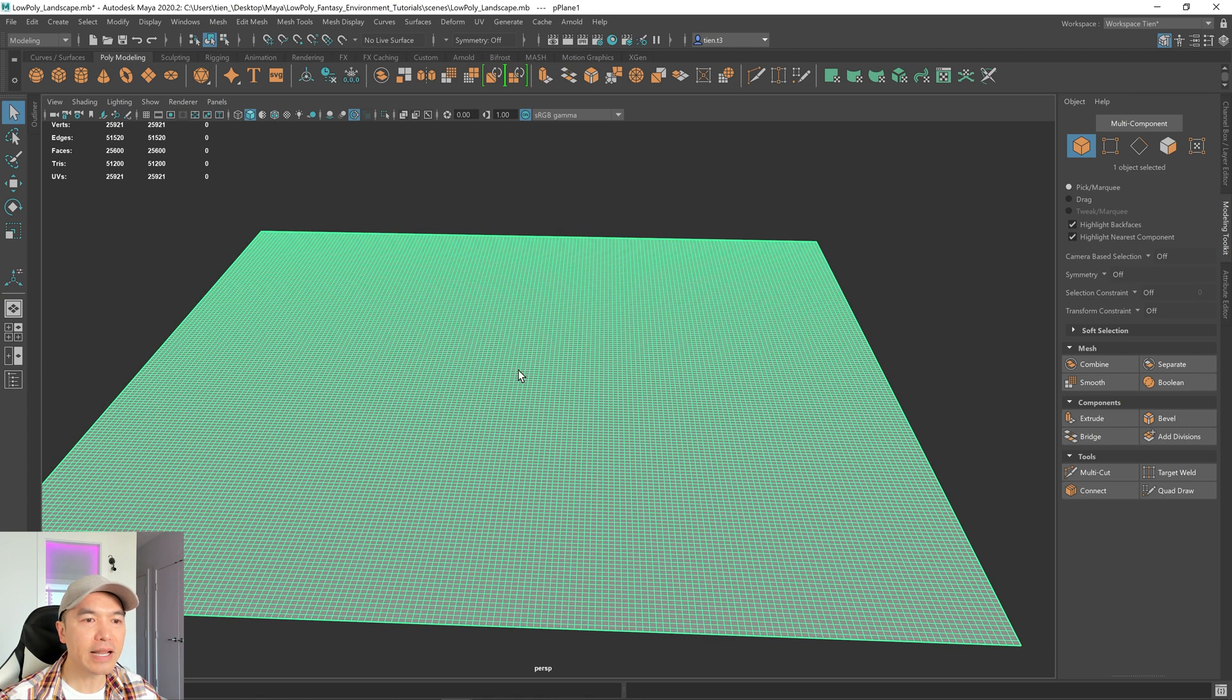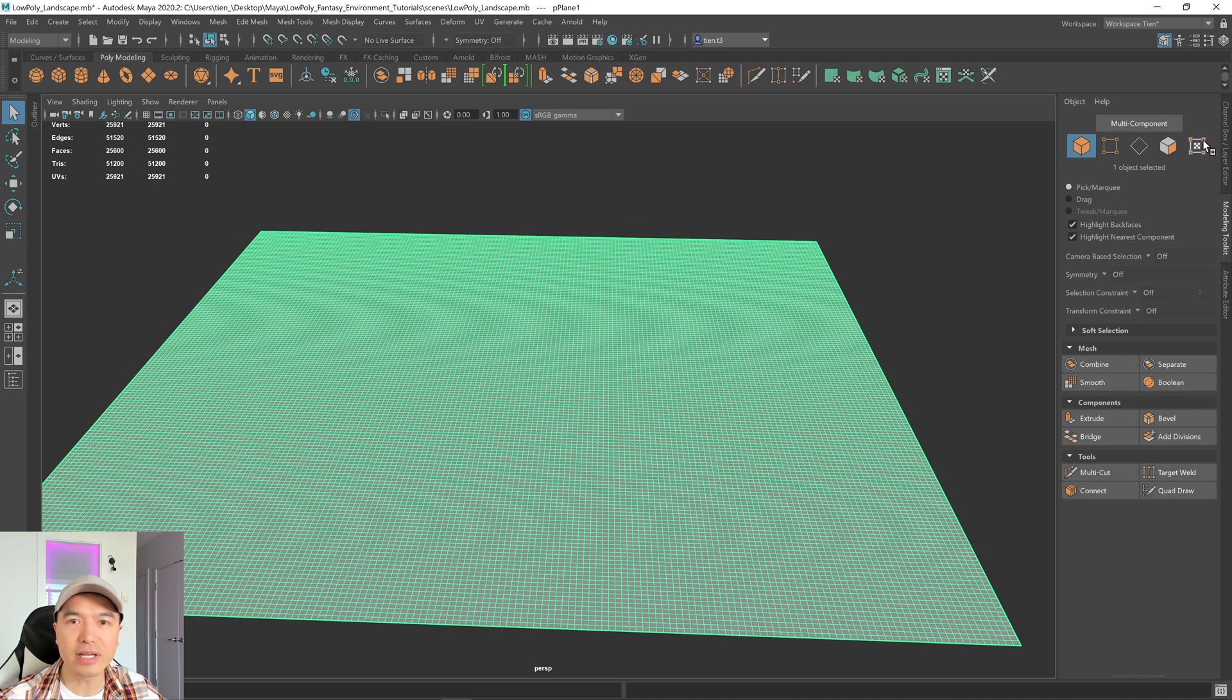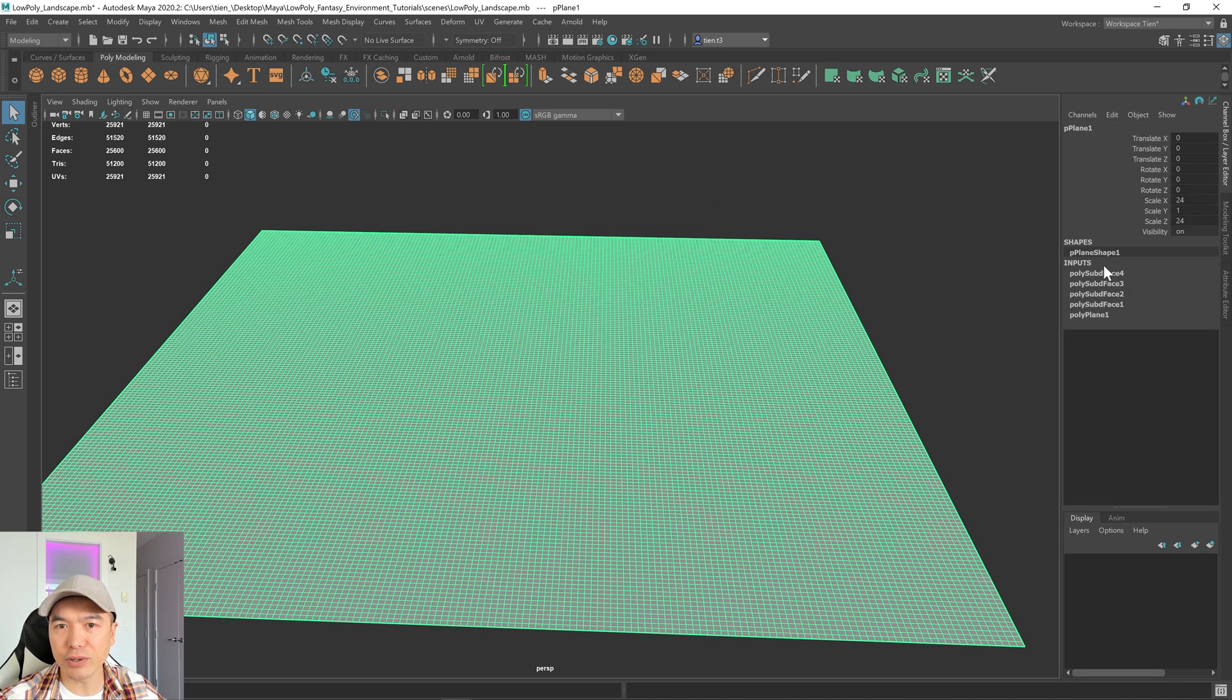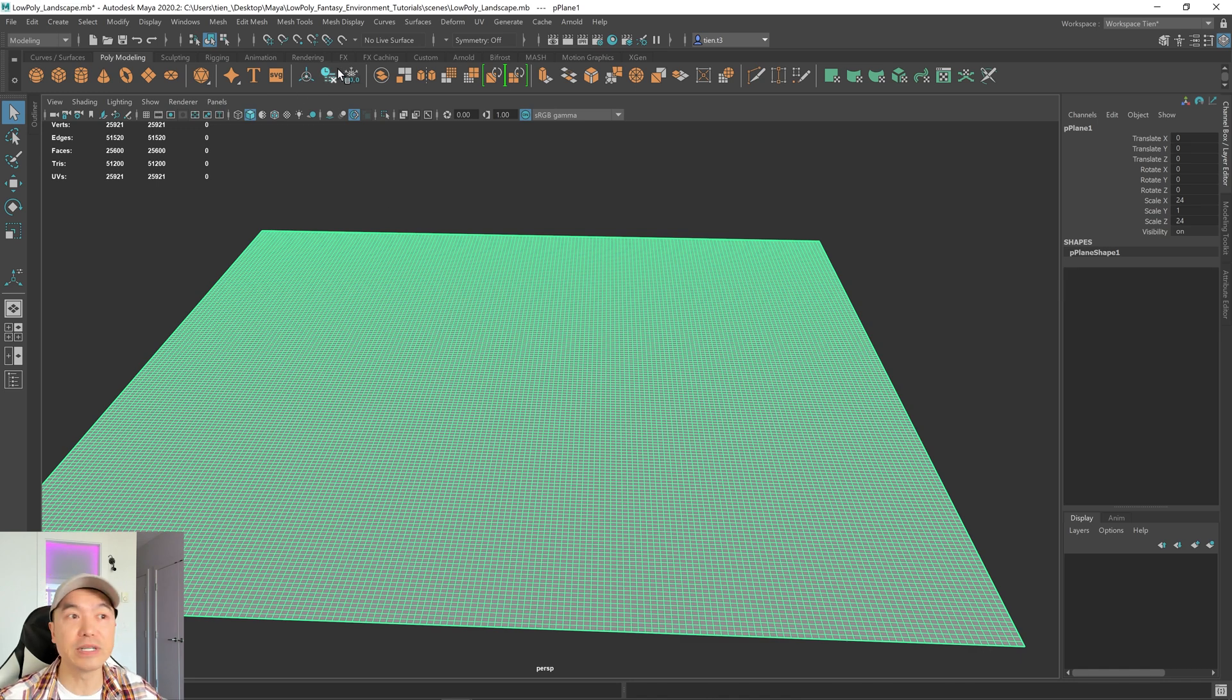Next I want to delete this history because Maya's sculpting algorithm is kind of old, so it can start lagging if we have too much history. Open up the channel box, here's your construction history, then select your mesh, delete history, and I'm also going to freeze the transformations.